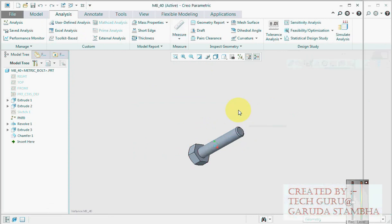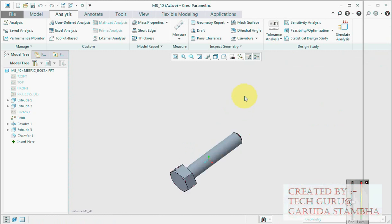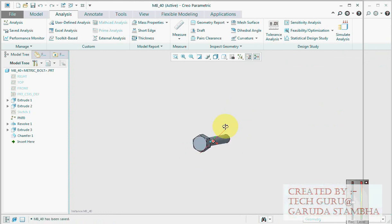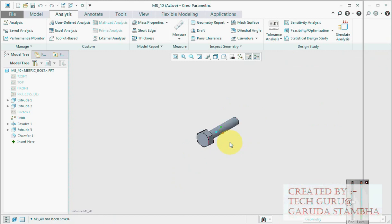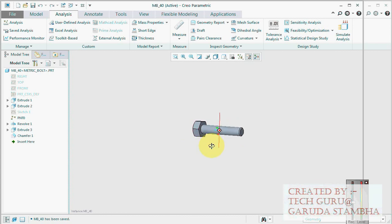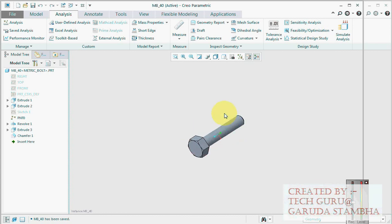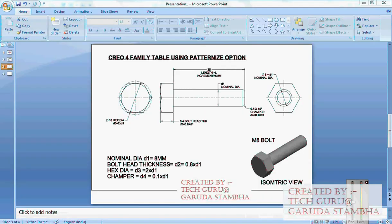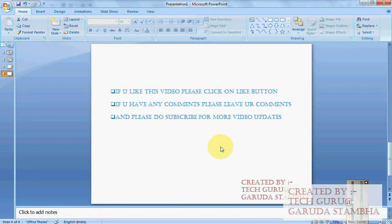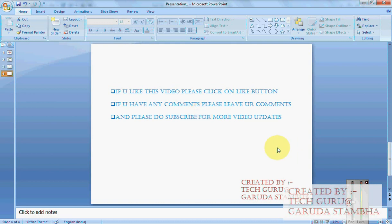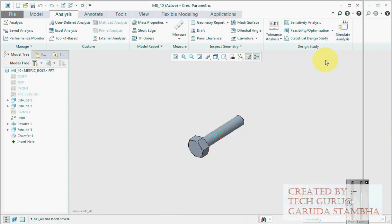So this is how we create it. We can create more out of patternize option. This is just a glimpse of it. I hope you have understood the importance of patternize option in family table. Guys, one last request: if you like this video, please click on like button in YouTube. If you have any comments, please share it in YouTube. And please do subscribe for more video updates. Thank you guys, thank you very much.